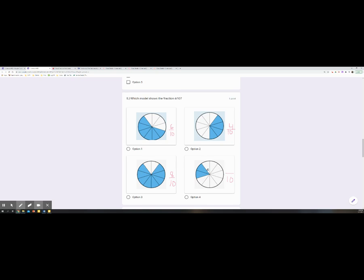And then one, two. All right. I want choice A here. That model is showing six-tenths.